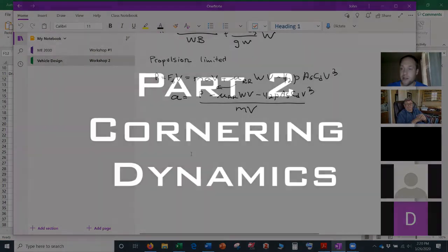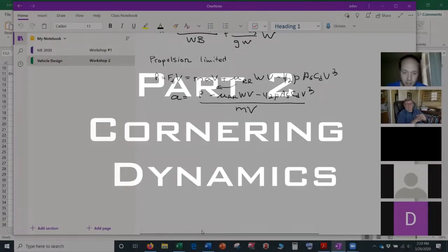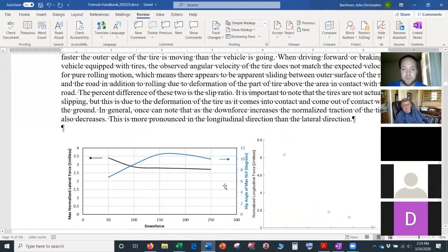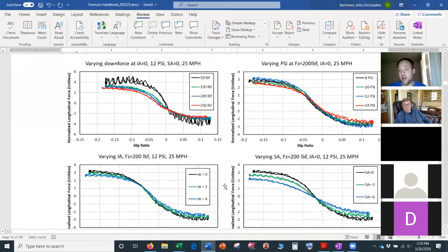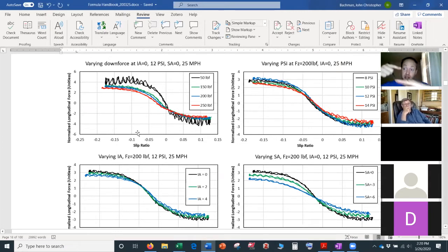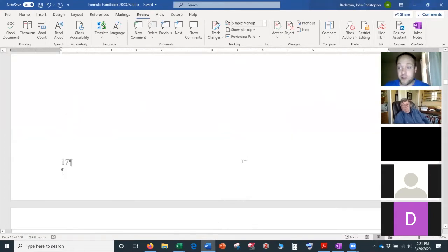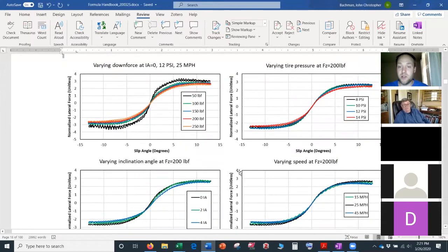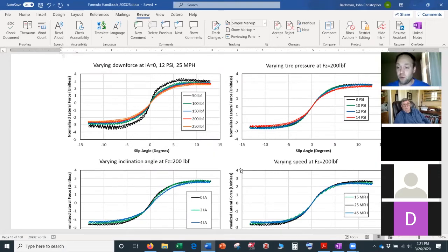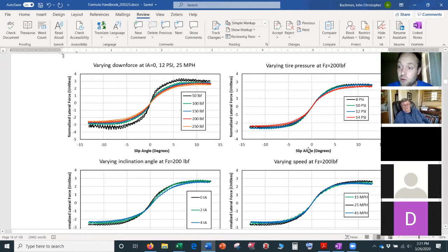Last time we also looked at tire plots. For longitudinal forces we looked at slip ratio — the tires spin slightly faster than expected because they deflect, and the grip is a function of that. There's a similar phenomenon laterally: when cornering, we look at slip angle.